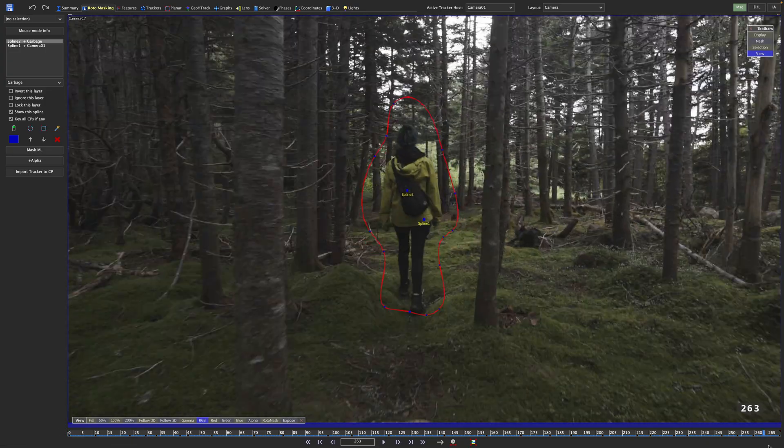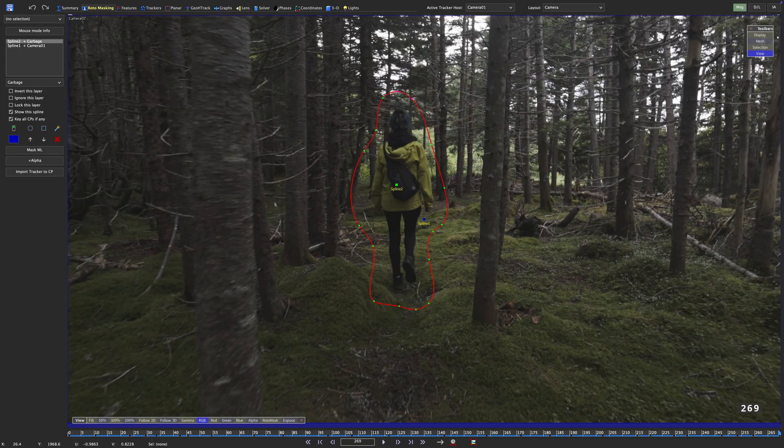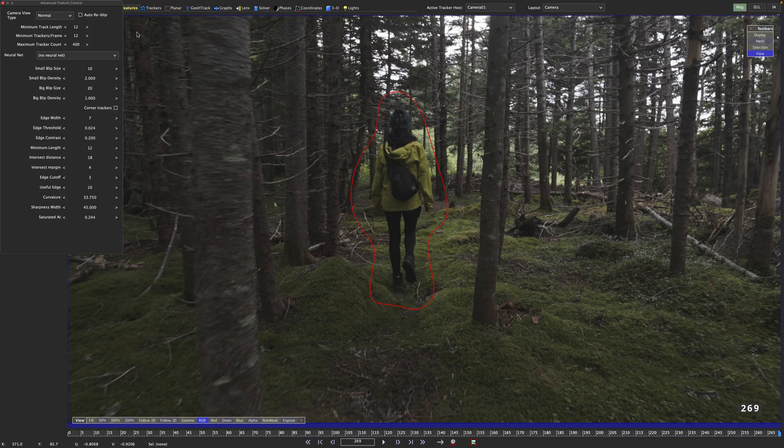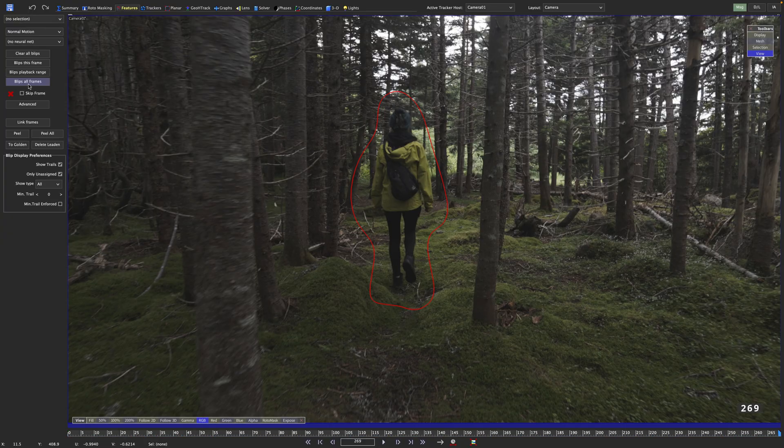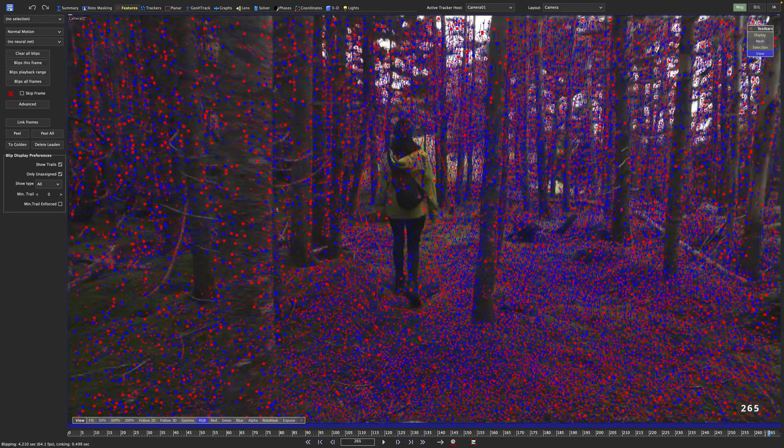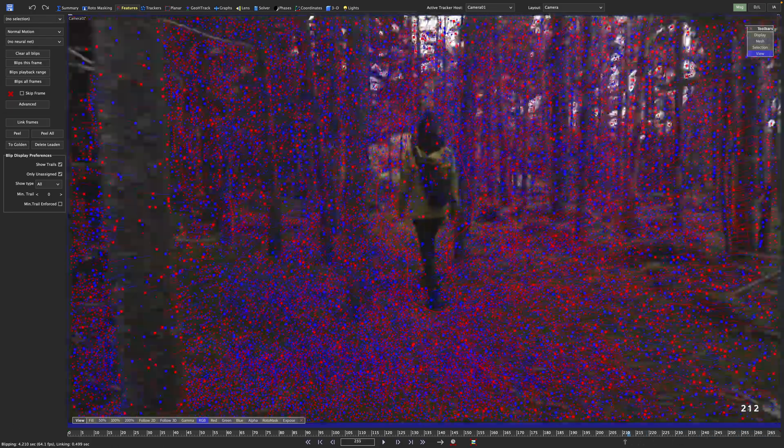With our roto in place, let's rinse and repeat. In the features room, our advanced panel should still have the values from before. So let's blip all frames once again.